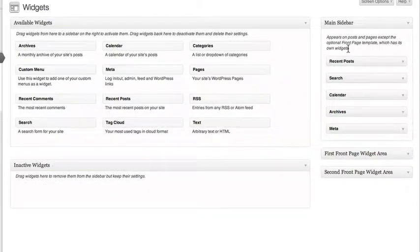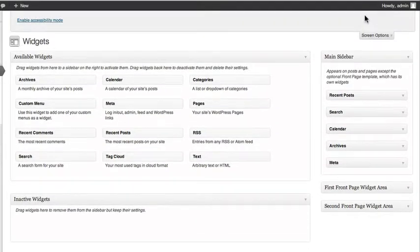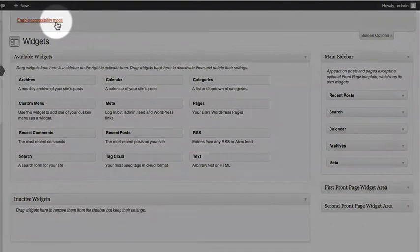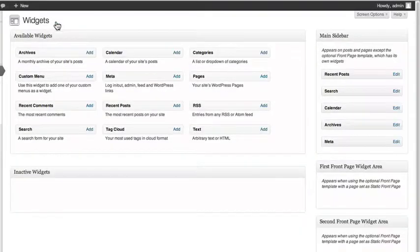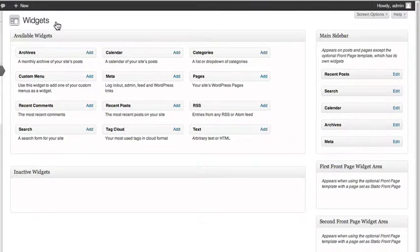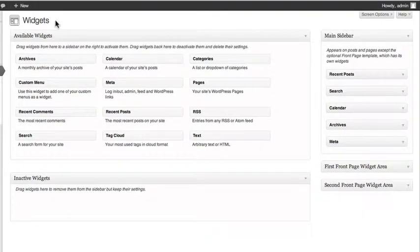Clicking the Screen Options at the top will give you a choice to enable Accessibility Mode. This just offers you a different way of managing your widgets. You can deactivate it at any time by going back to the Screen Options and hitting Disable Accessibility Mode.